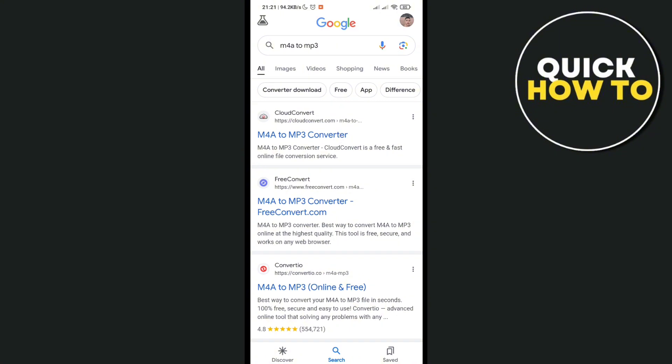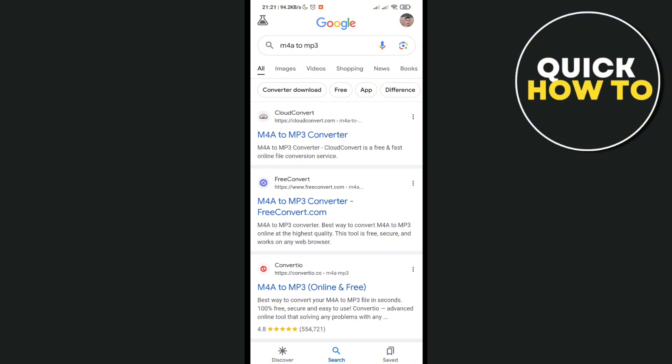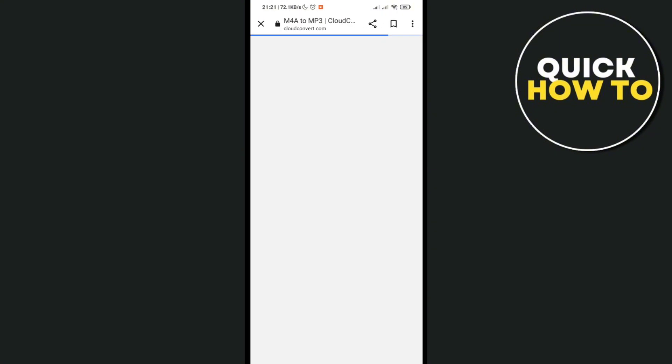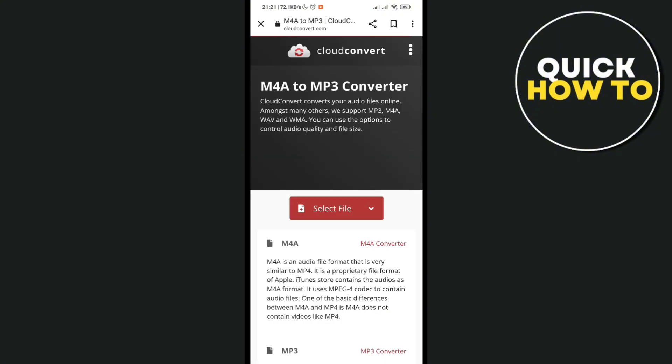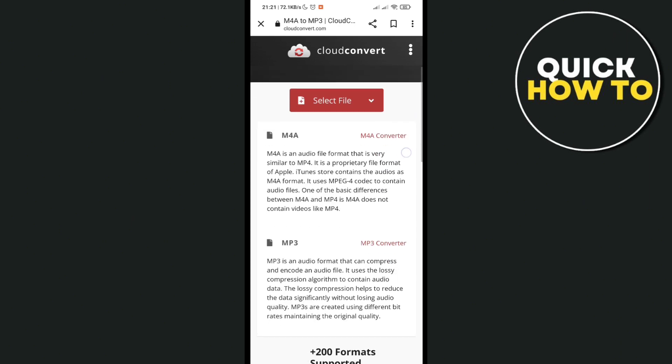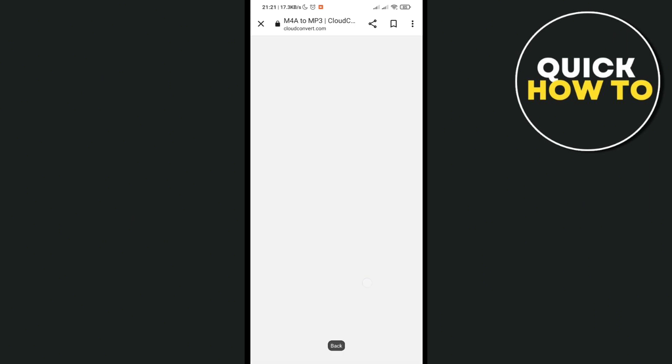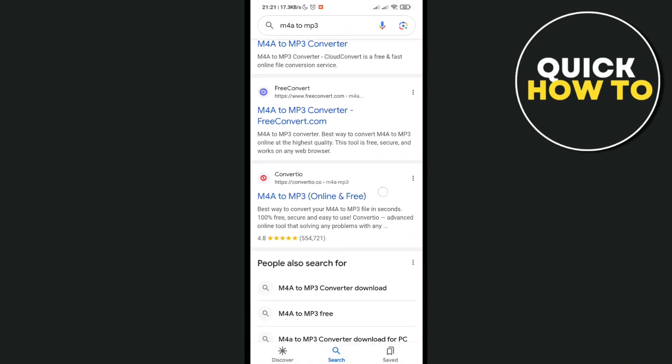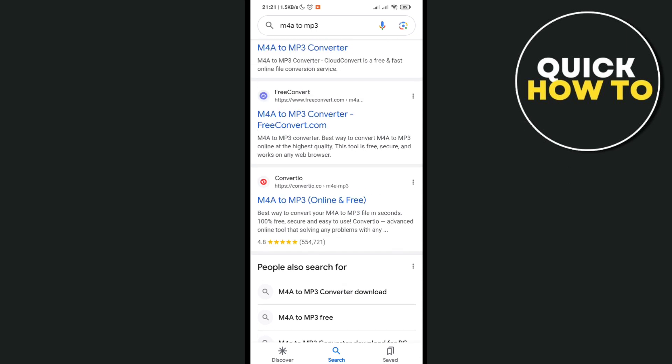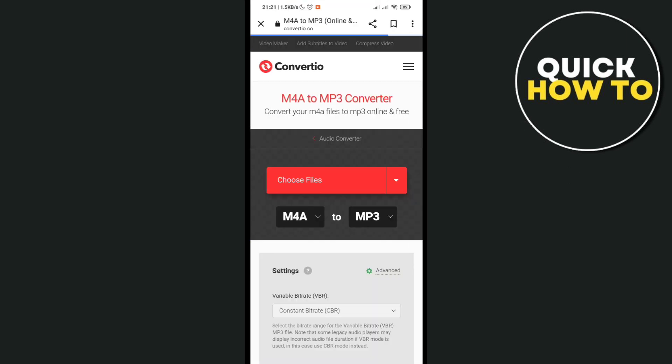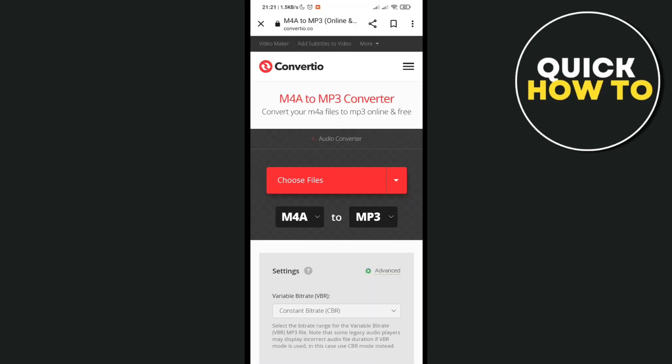If it may be M4A or any other format, you have to convert it to MP3 converter. There are many applications in your Play Store if you just search for it, but I prefer using an online converter.